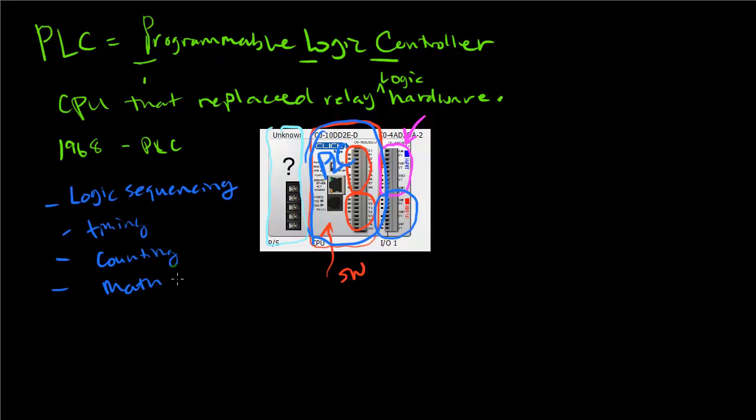It uses all of this to control processes. That's a very brief overview of PLCs and their basic functions.